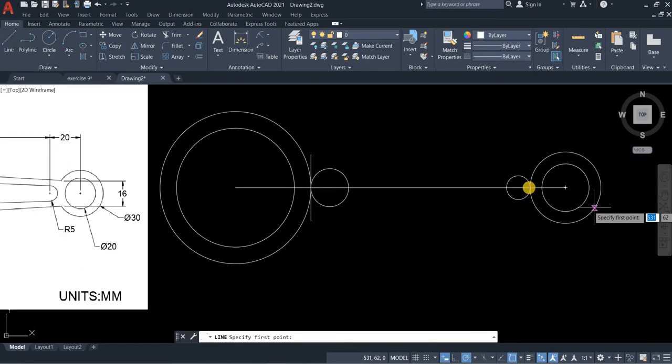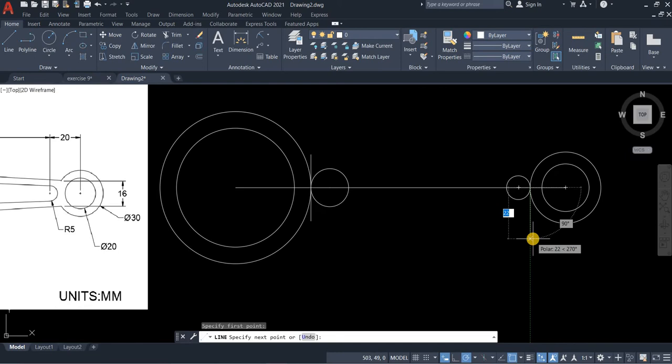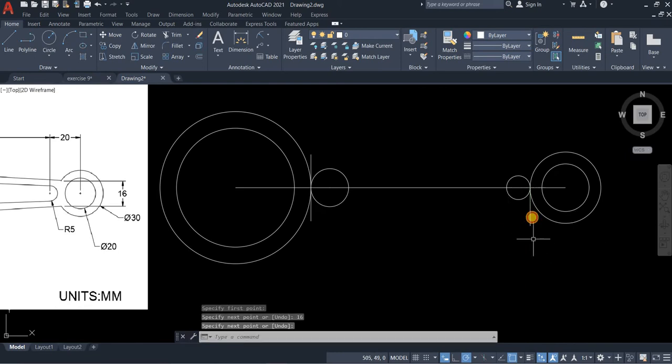Line again. We will do the same on the other side. Length is 16. Enter.